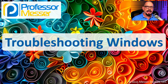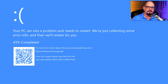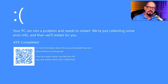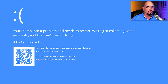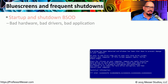In this video, we'll look at a number of different issues that you may have to troubleshoot inside of Microsoft Windows. In fact, this type of message is a very common one that you might have to deal with. This is, of course, the blue screen of death.